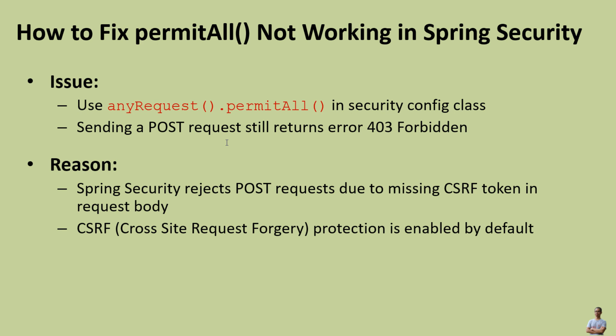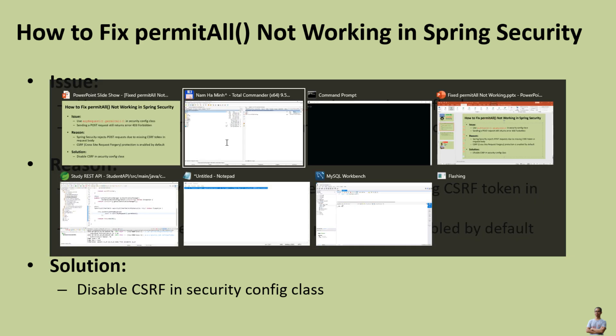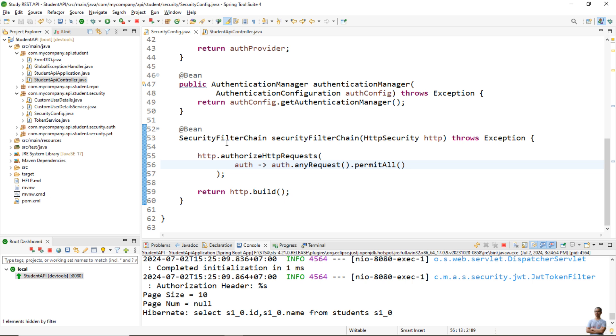So to fix the solution to fix permitAll() not working is very simple - just disable CSRF in the security configuration class. Let me show you. Here I have a Java Spring Boot project, and in this security config class...